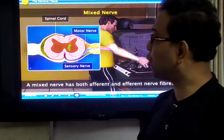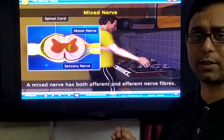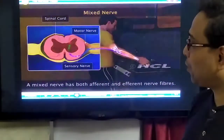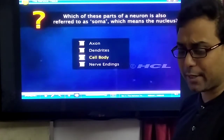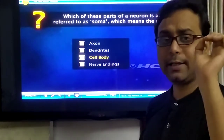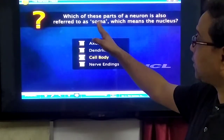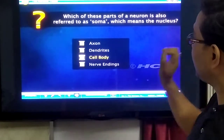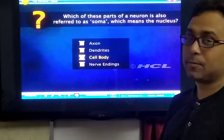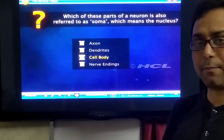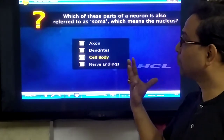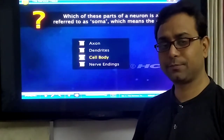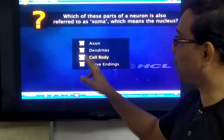So we understand the three most important types of nerves: sensory nerve, motor nerve, and mixed nerve. Now a quick question for students: which part of the neuron is also referred to as soma — meaning the nucleus-containing part? The answer is the cell body.